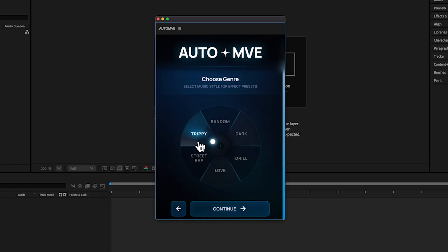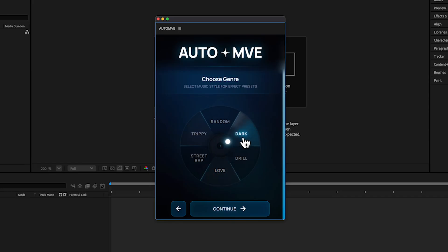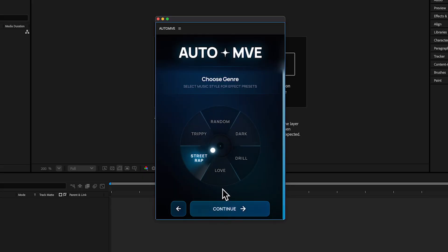Love is really minimal with less effects but clean FX type. Then we got Dark, which is kind of opium style. For me, I'm setting it to Street Trap because it is a street rap video. Now hit Continue.